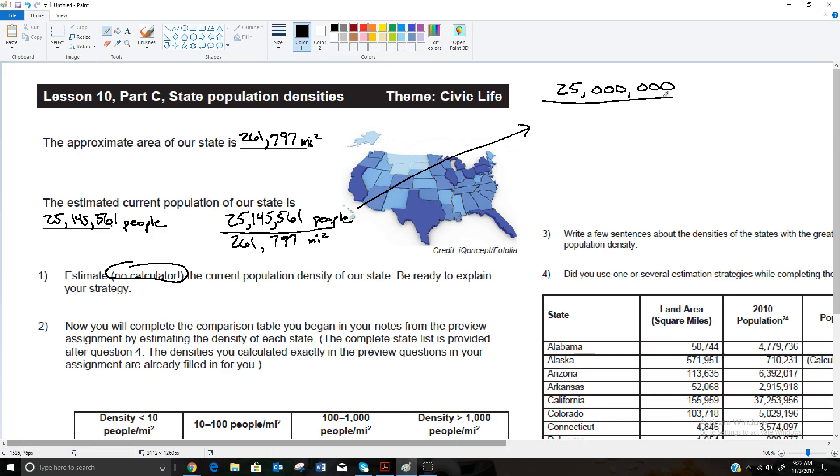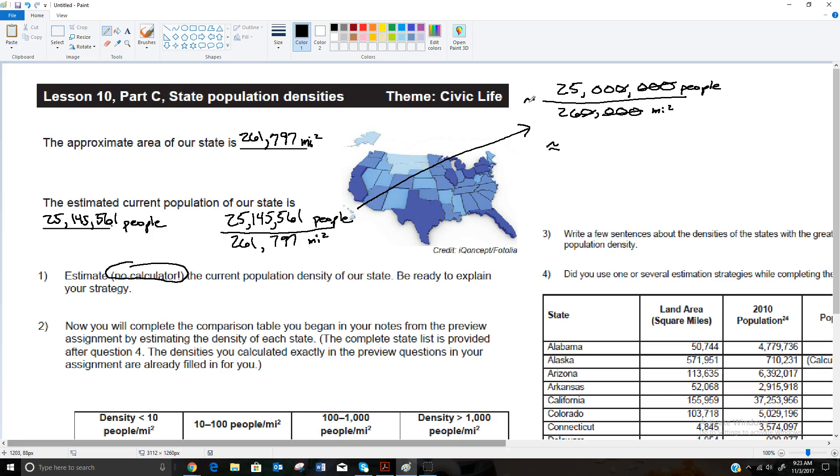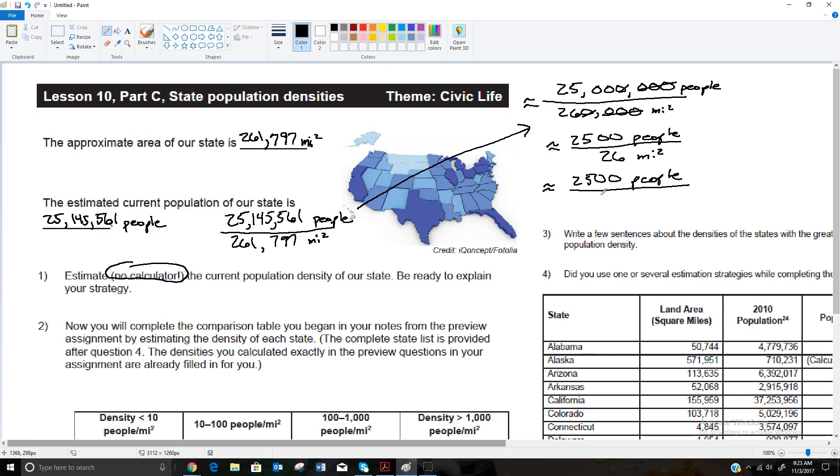I'm going to treat this as if this is about 25 million people, and I'm going to treat this as if it was about 260,000 square miles. So just round both of these so they have a couple digits at the front that aren't zeros and the rest zeros. This is roughly this many people, roughly this many square miles. And I'm going to go ahead and cancel zeros. Remember, this is just an estimate.